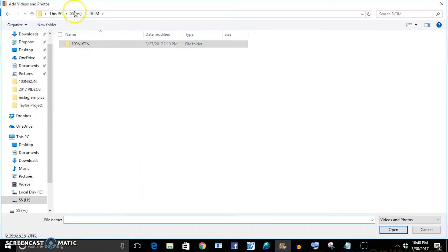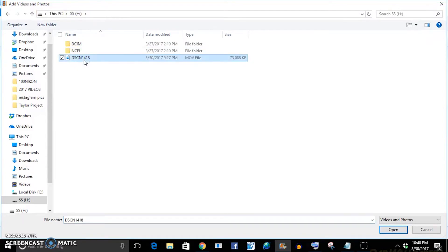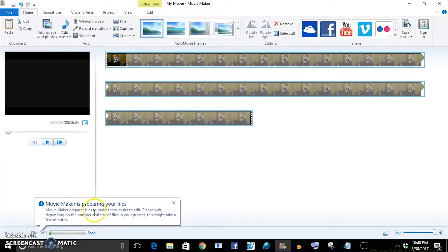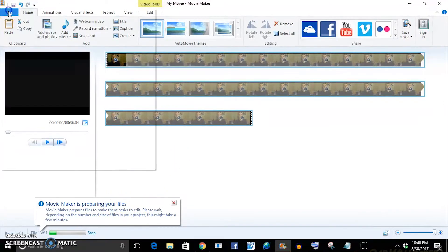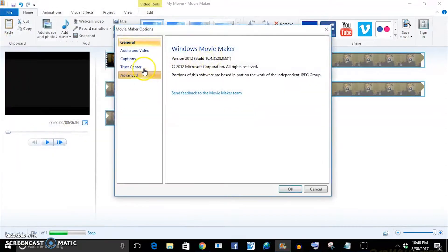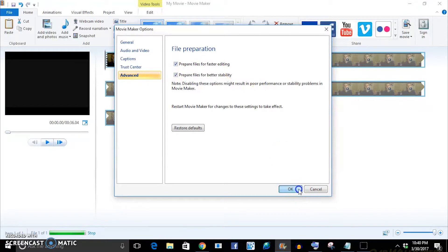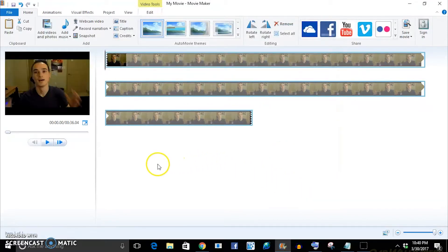Windows Movie Maker will open up and I just drop a video into it. From here, Windows is going to prepare your files. Make sure you always prepare your files because if you don't, it's going to lag. Just go into file, advanced, prep files for editing.